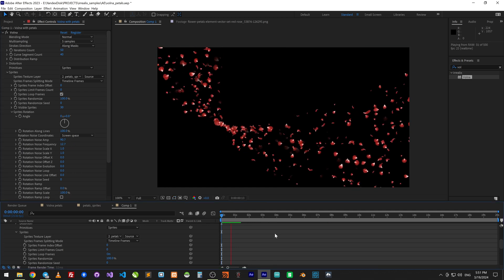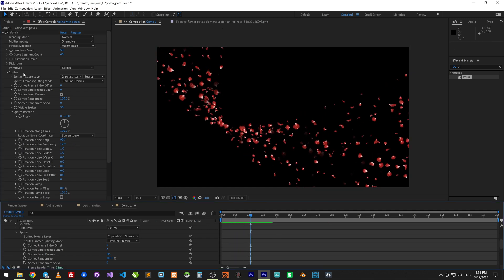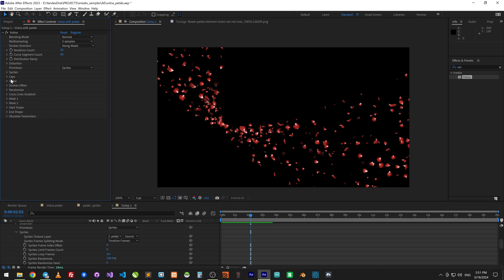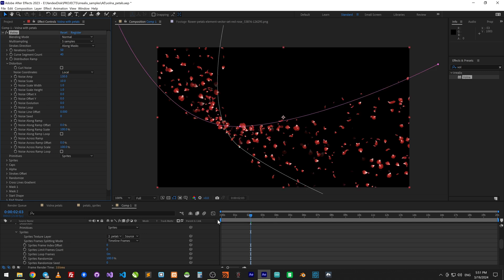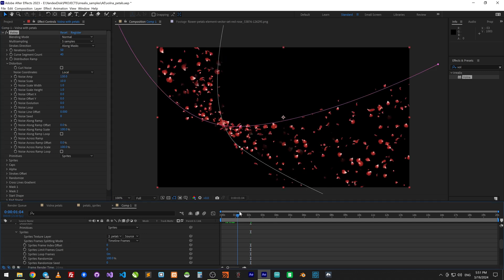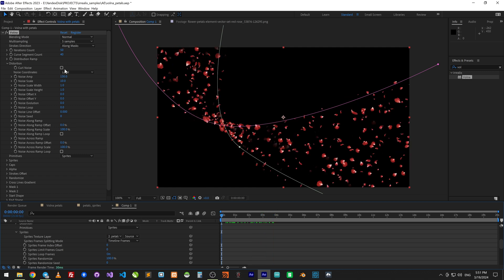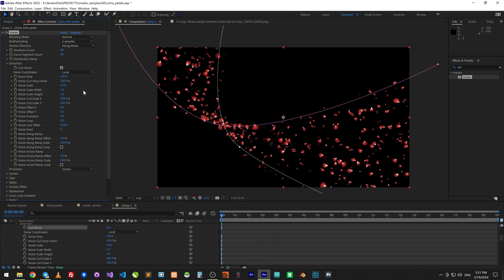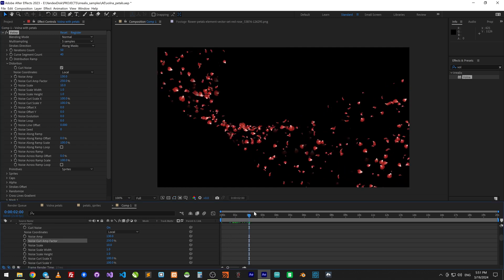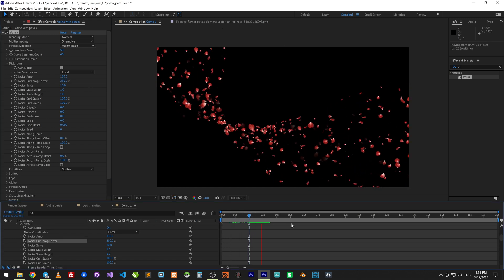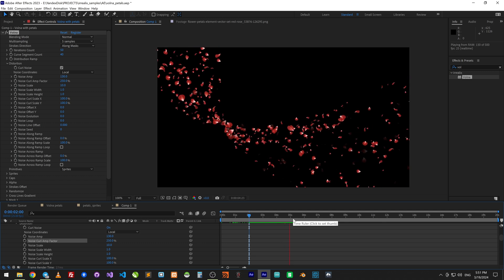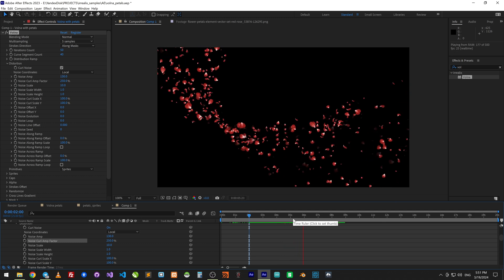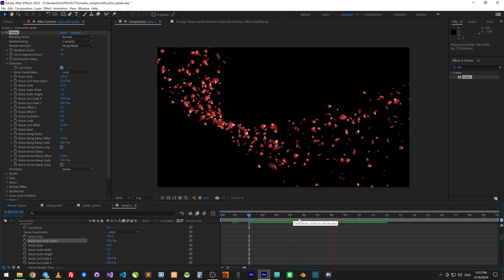Now we can see some wiggling. Now let's add some noise to movement amplitude to 130, turn on curl noise. Now the movement is not linear, light turbulence.